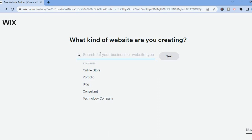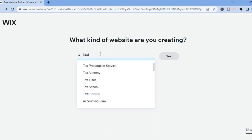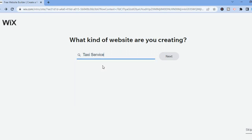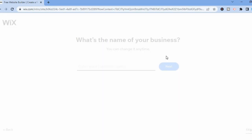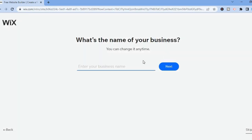The first thing you want to do once on Wix is simply type in 'taxi'. After typing in taxi you can select 'Taxi Service' right here, then you are going to tap on Next. After doing that you will be redirected to this page.